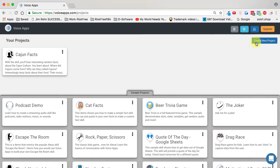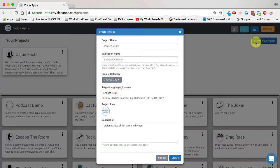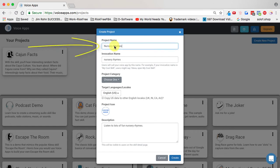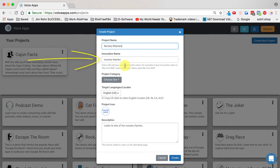Once we click on that, we have a pop-up window where we can begin naming our project. Let's imagine that today we want to create a simple nursery rhymes project. In this field, I'll type in nursery rhymes, and as you can see, the invocation name is filled out for you automatically.